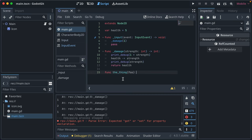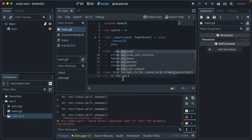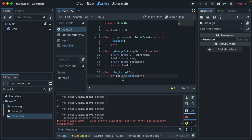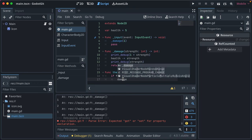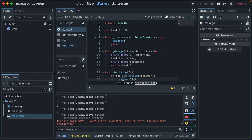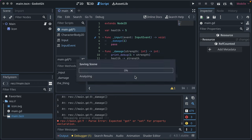And then you can check, like, if foo has method, damage, then call damage, whatever. That kind of thing.